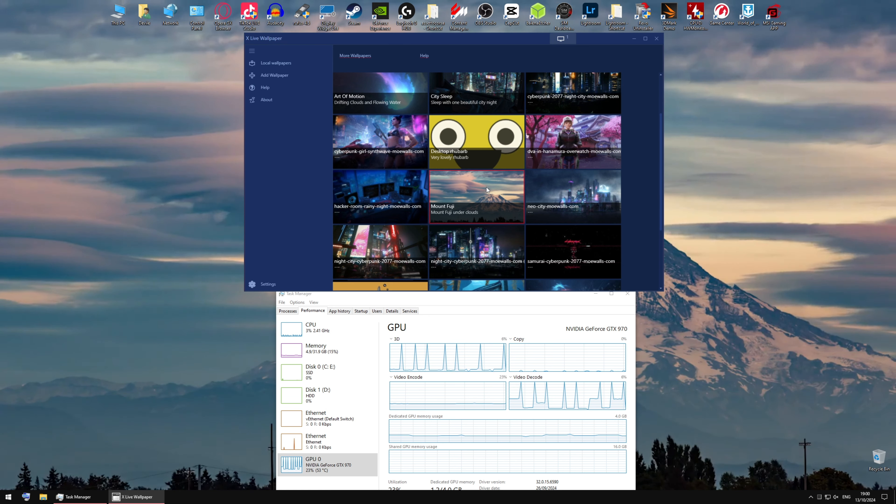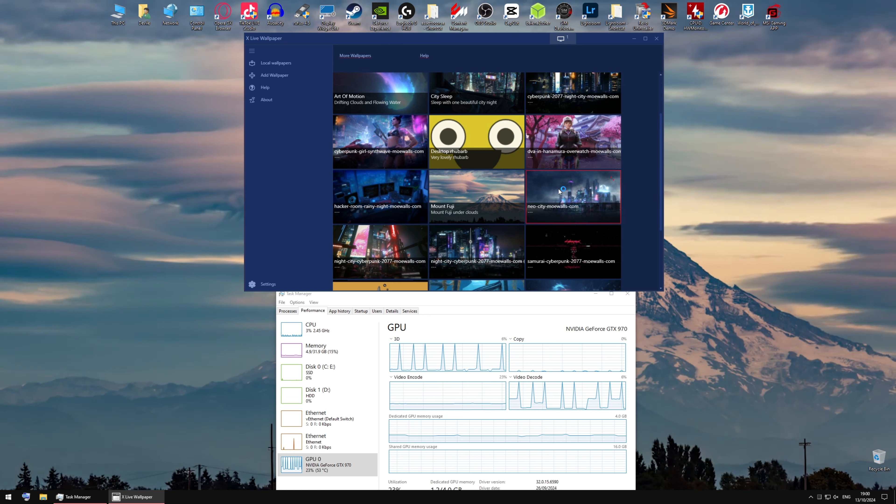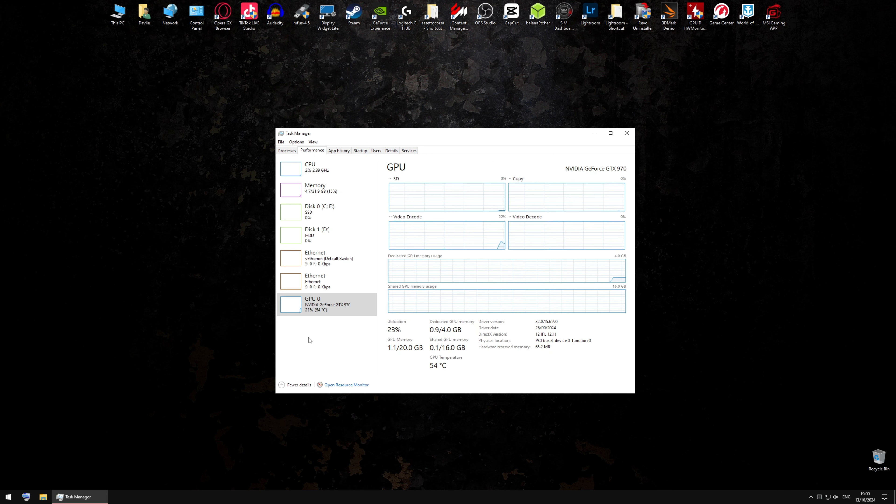You can use a live background. I usually use a live background.